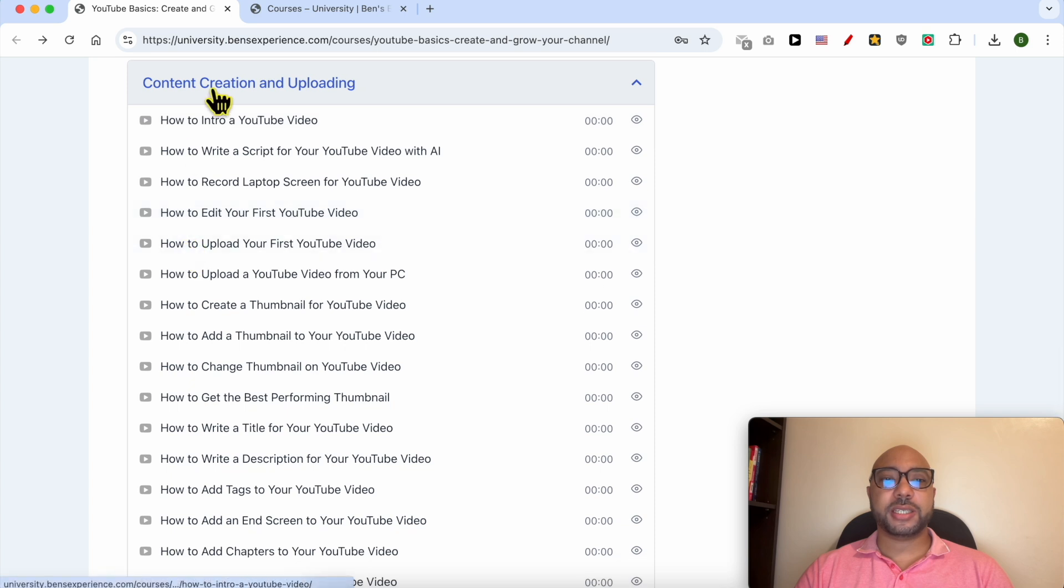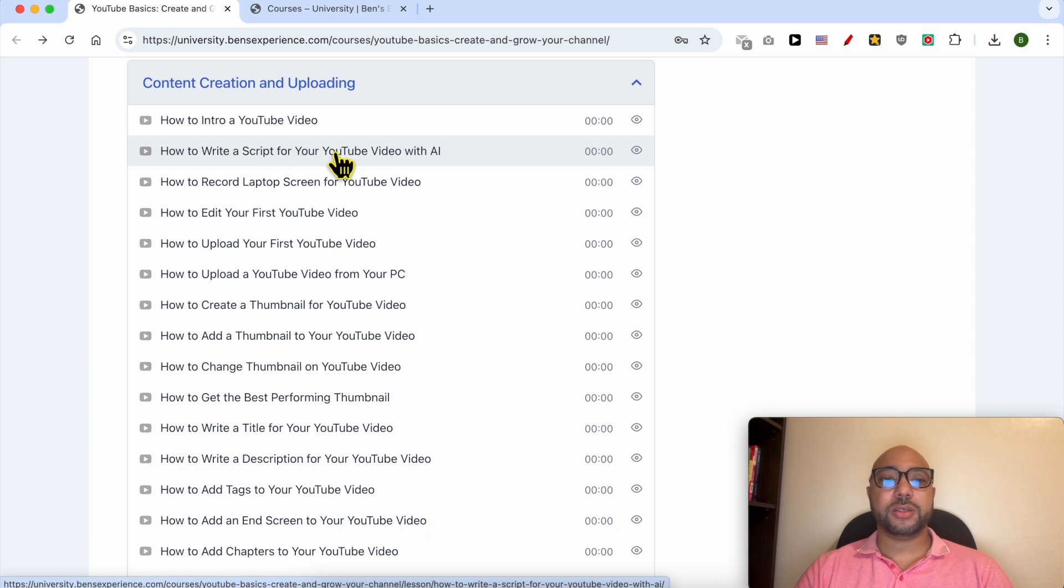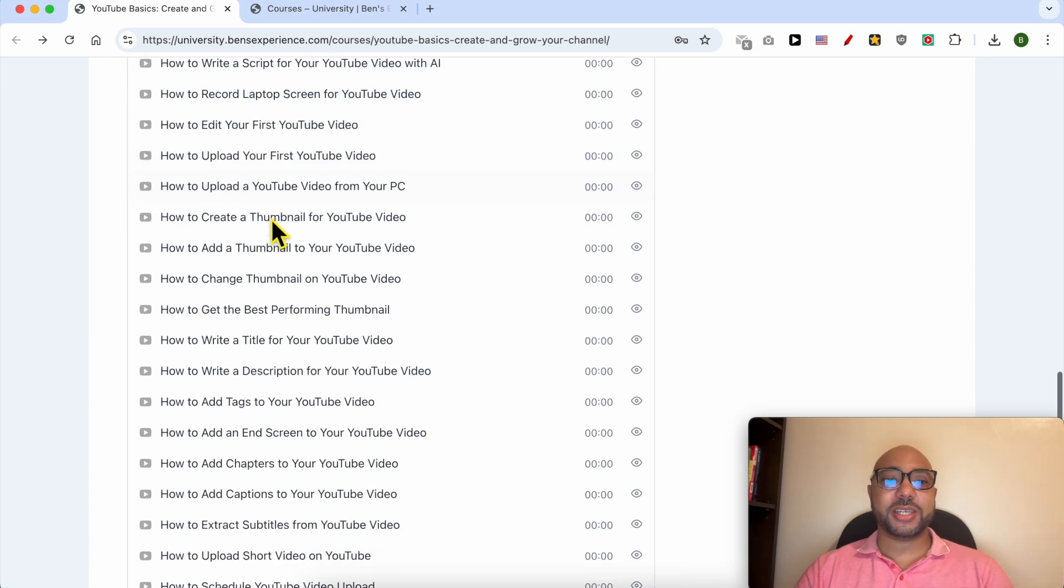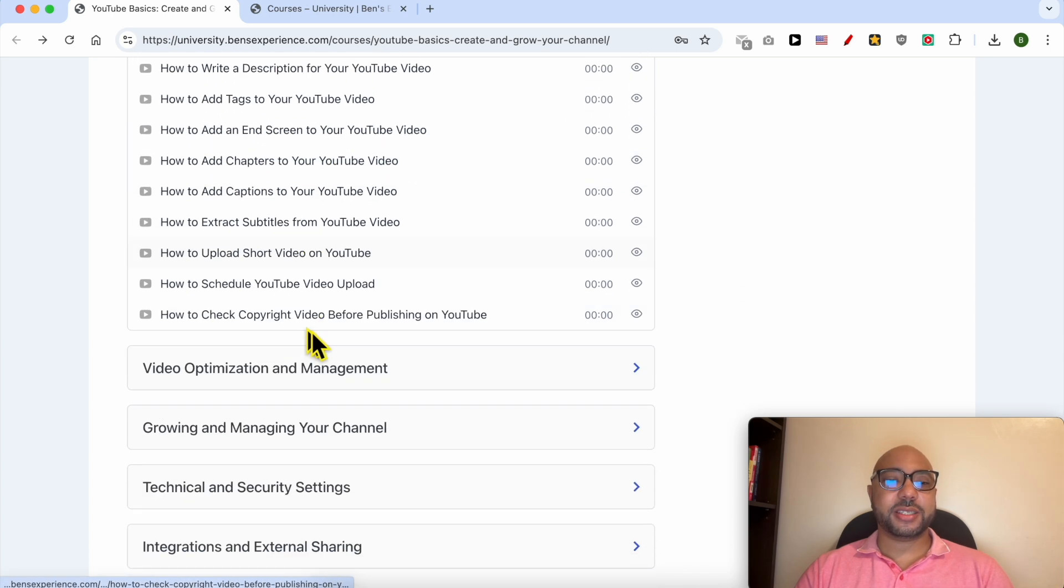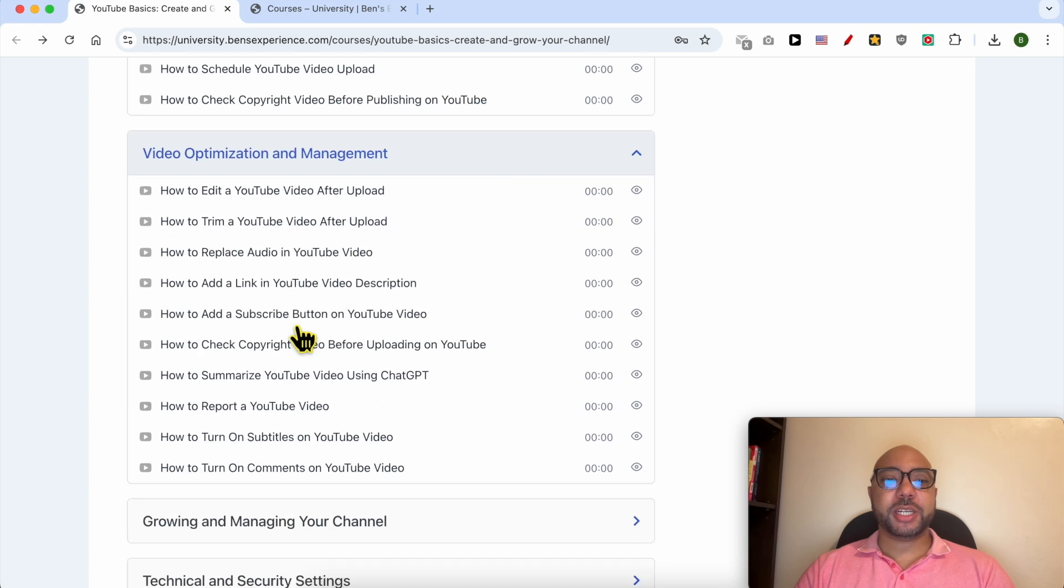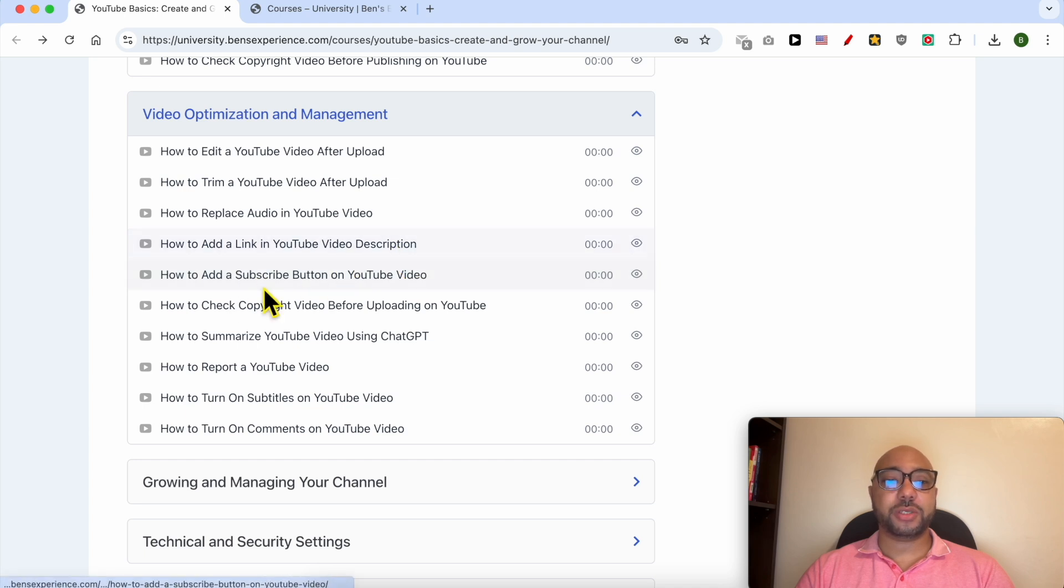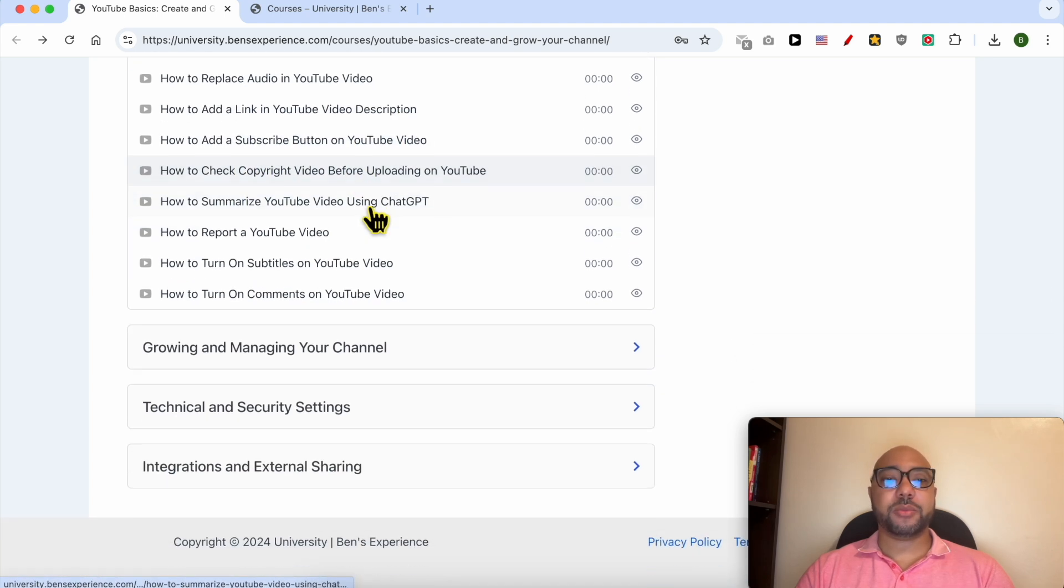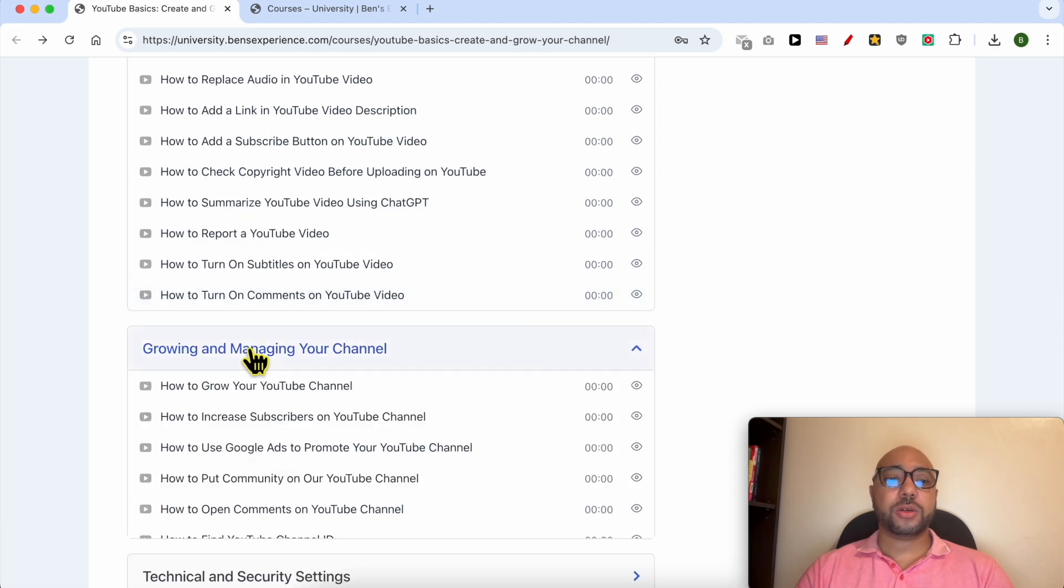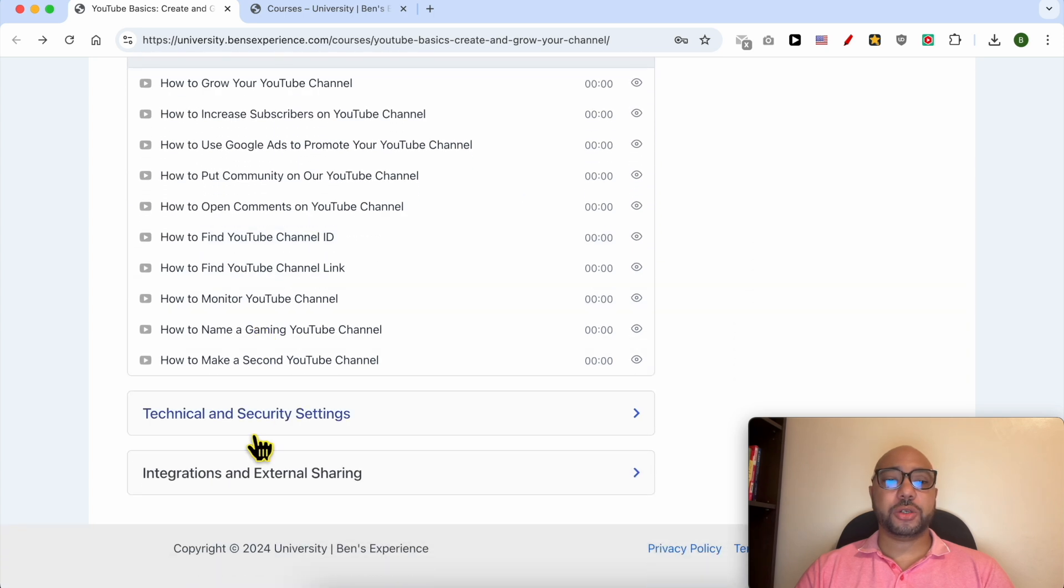Video optimization and management is also included. You will learn how to replace audio in a YouTube video, how to add a link in a video description, and how to add a subscribe button on a YouTube video. You will also learn how to grow and manage your channel, technical and security settings, and integration and external sharing.